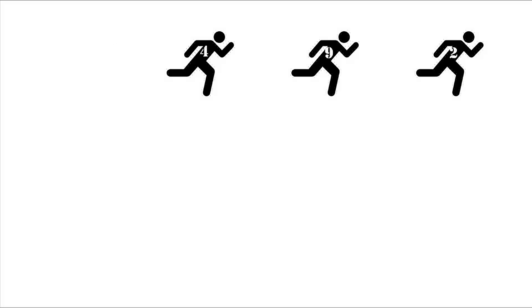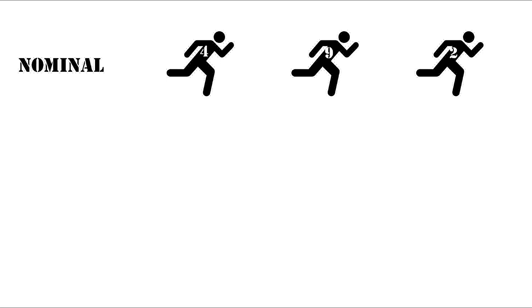Now let's talk about all four of the scales of measurements in one single example. Let's say that there is a race and there are three runners. The number of their jersey, let's assume, is four, nine, and two. The number of this jersey would be nominal scale, and these runners in the race came in first, second, and third.